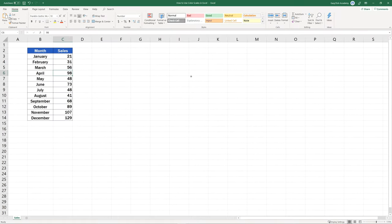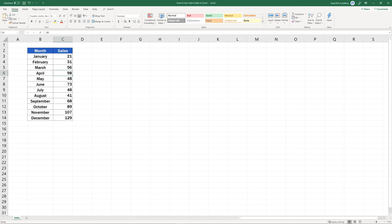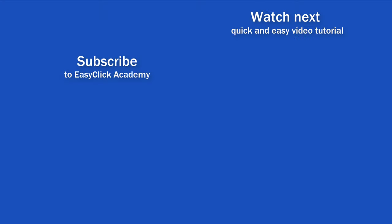If you found this video useful, you can watch more tutorials by EasyClick Academy and learn about the possibilities with graphical data representation in Excel. Check out the links to the videos in the description below.